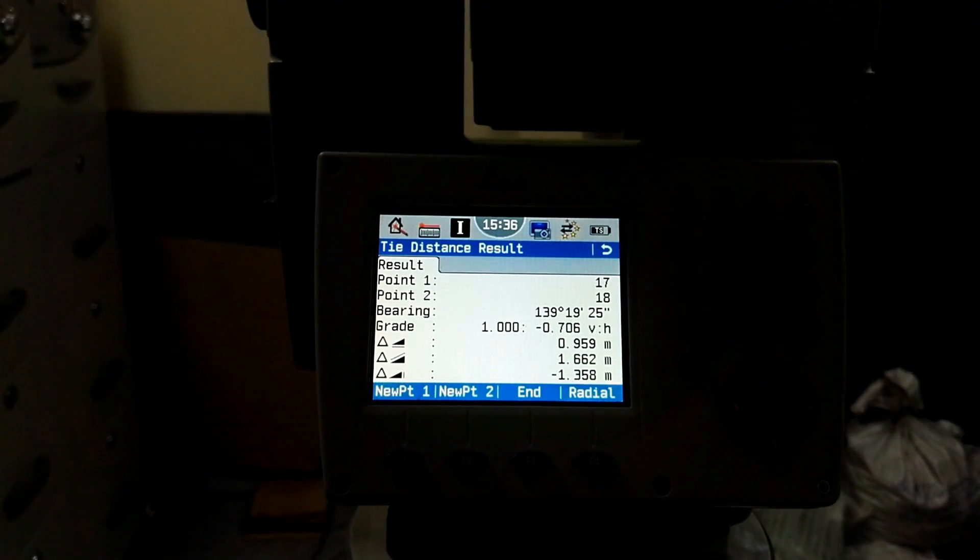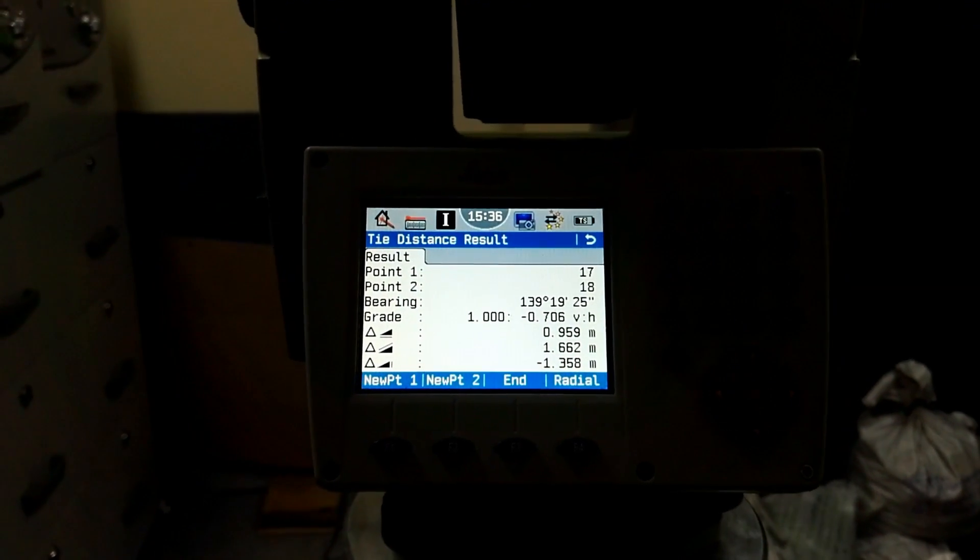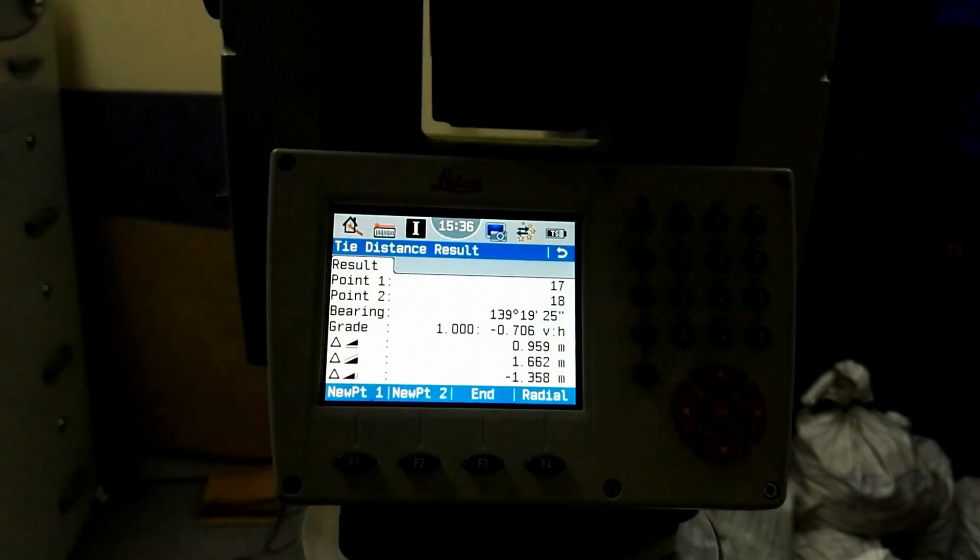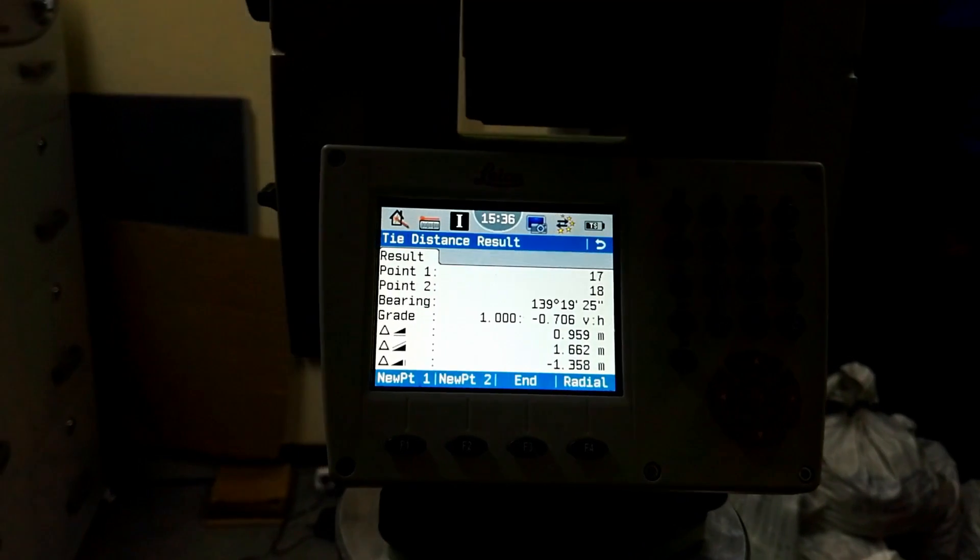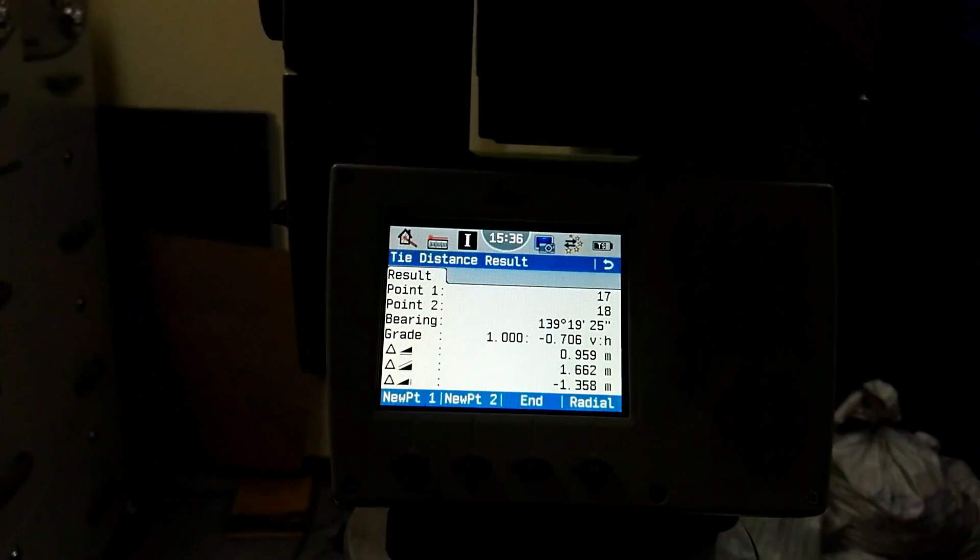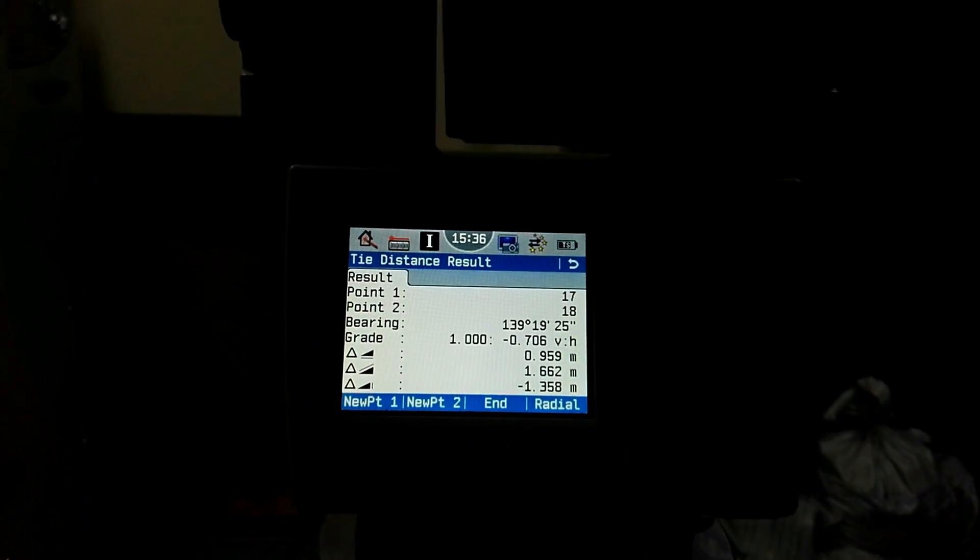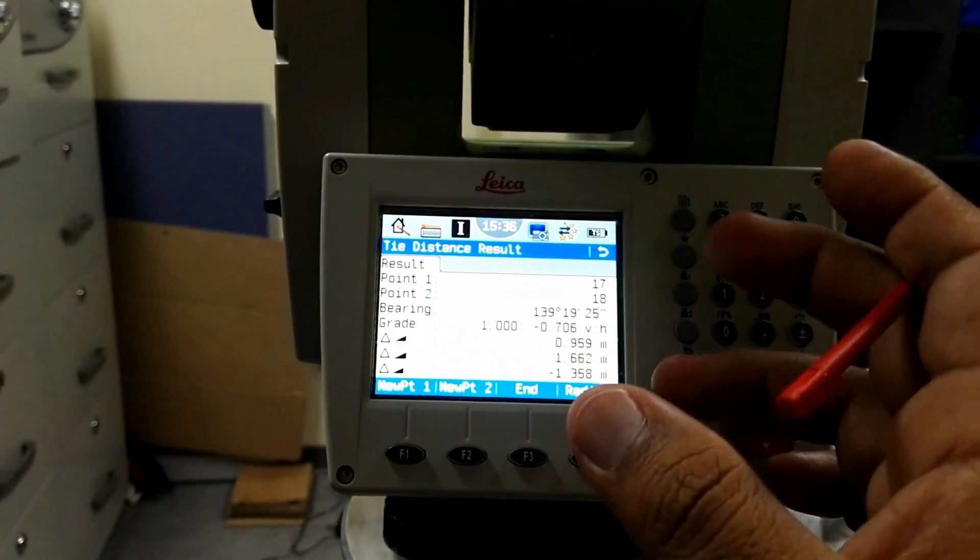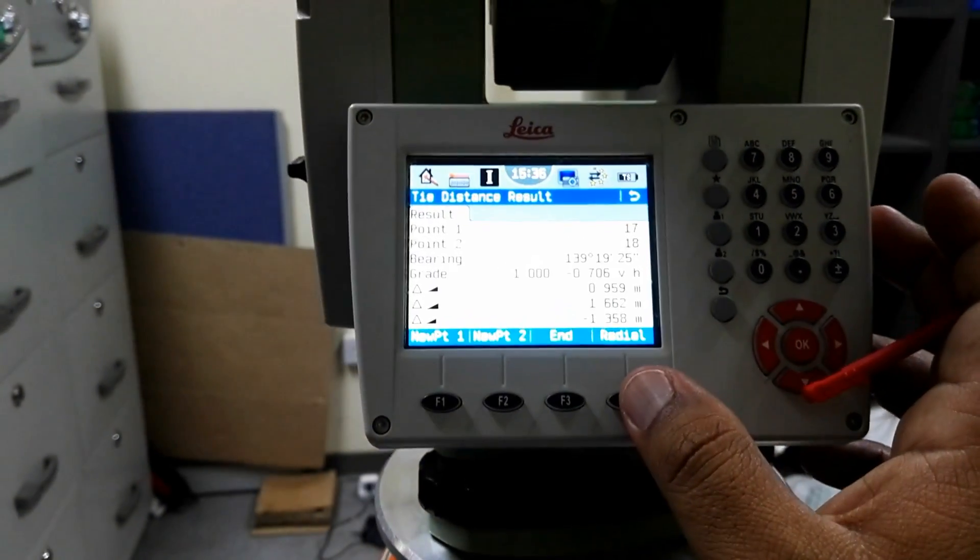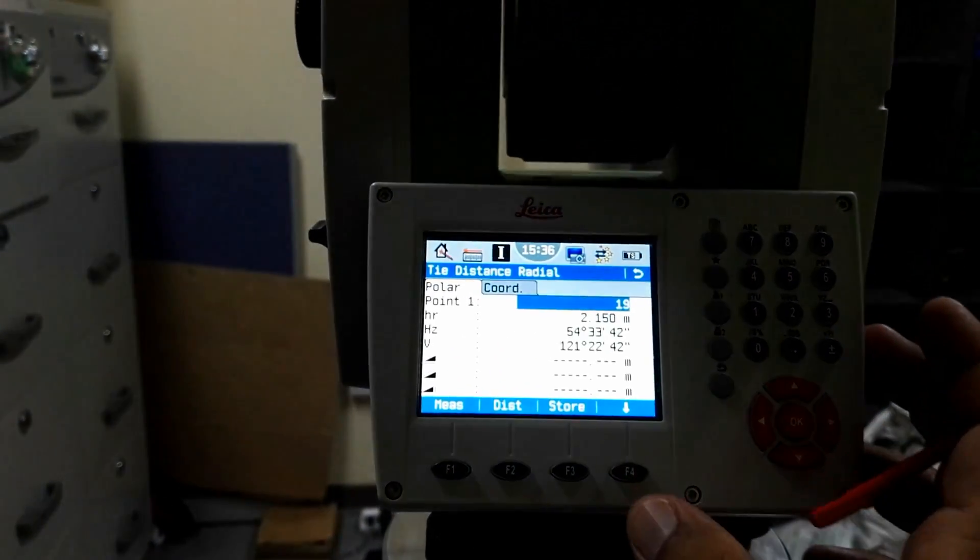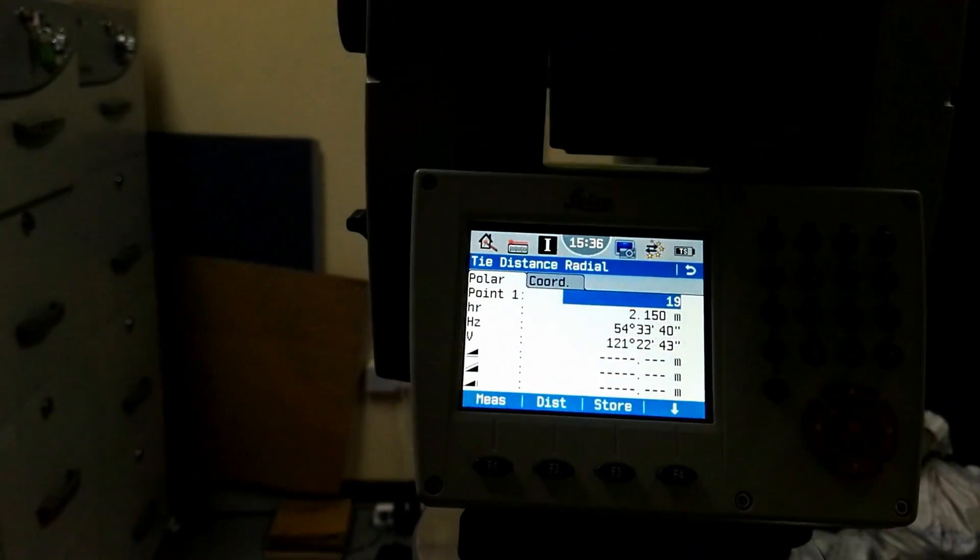The difference between elevation between two points what I measured is minus 1 meter and 3578 millimeters. So that is the difference between elevation. If I measure straight points I can make also straight points and if I need to measure the radial we go for directly from F4 radial.